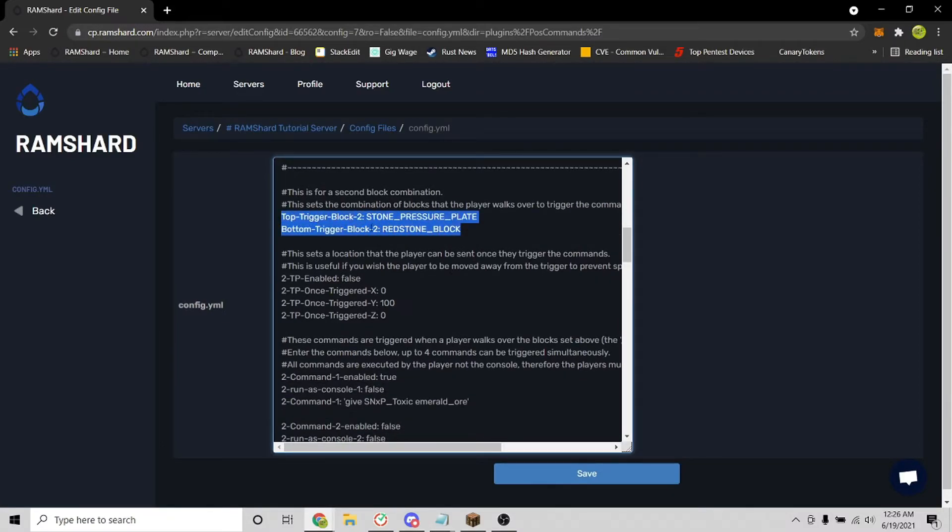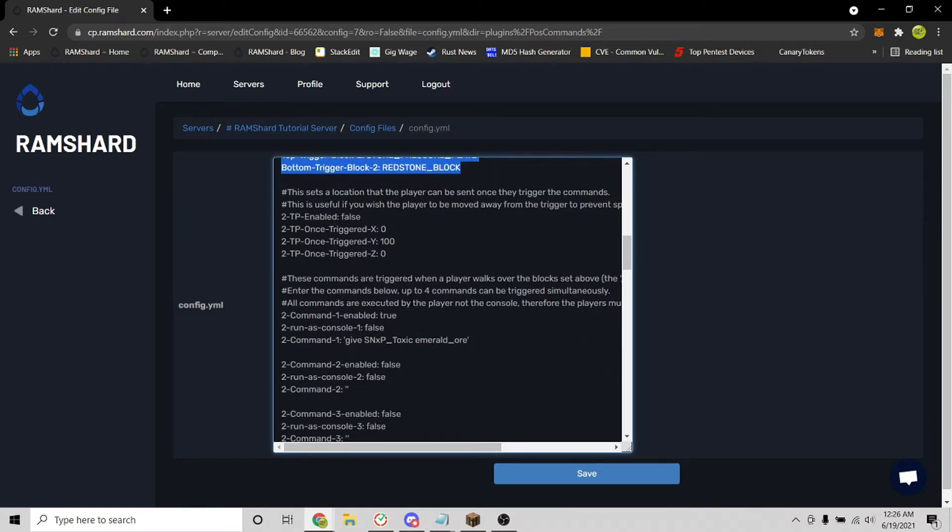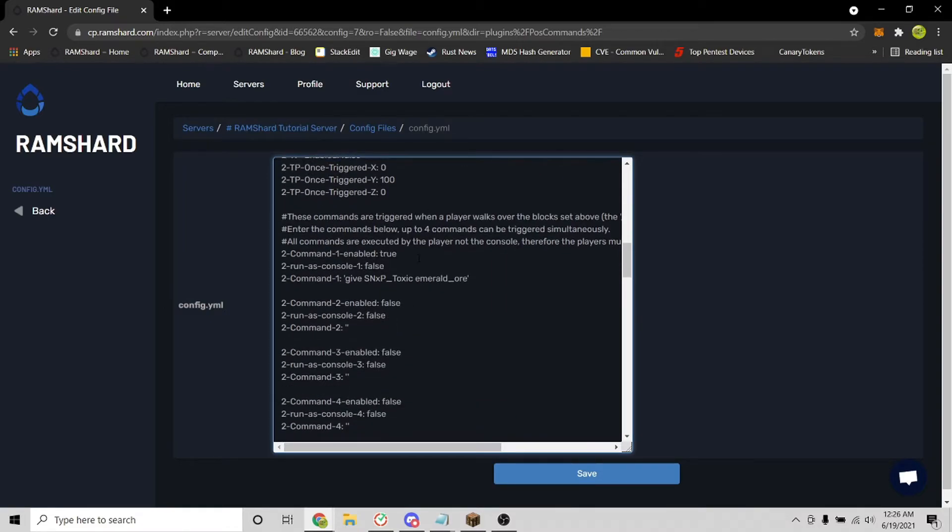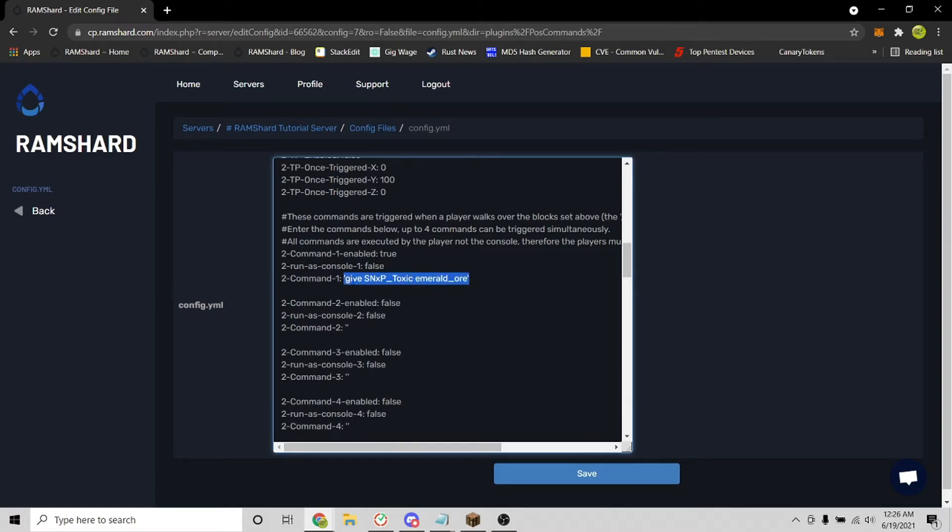So for this one, it's a stone pressure plate for the top block and a redstone block for the bottom block. Then I will enable it by setting this to true, and I'll set it so I will get an emerald block every time that I step on it.